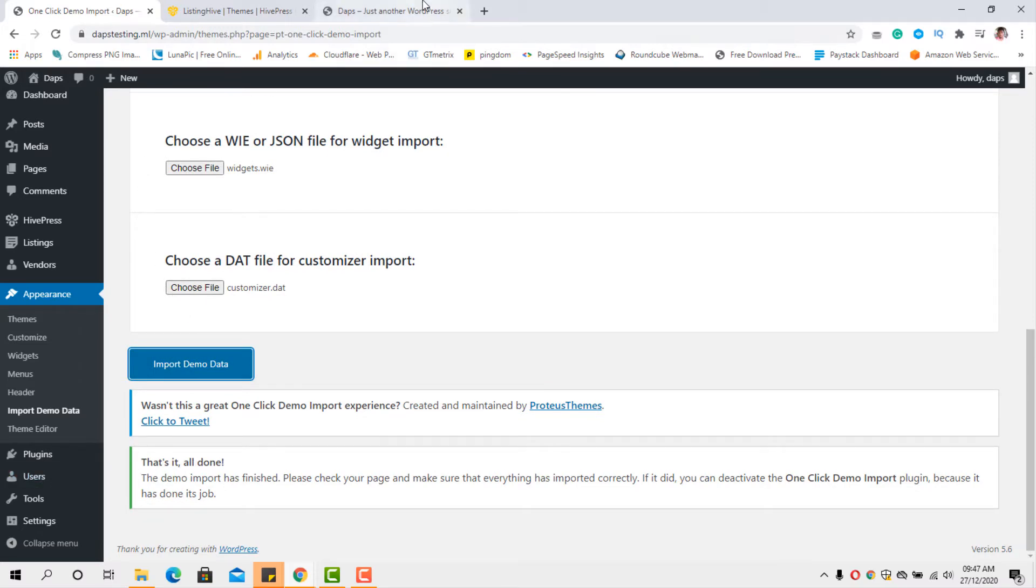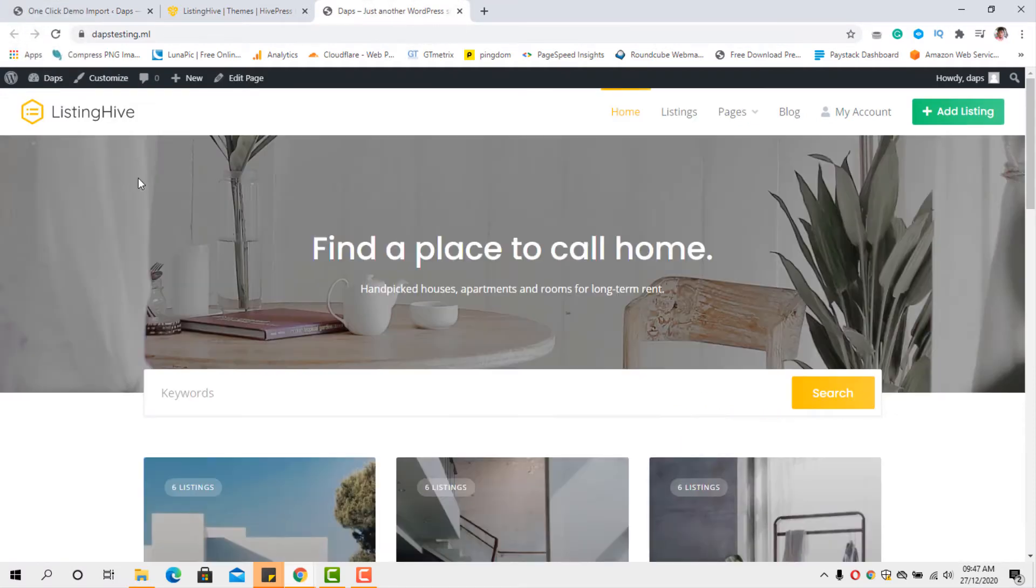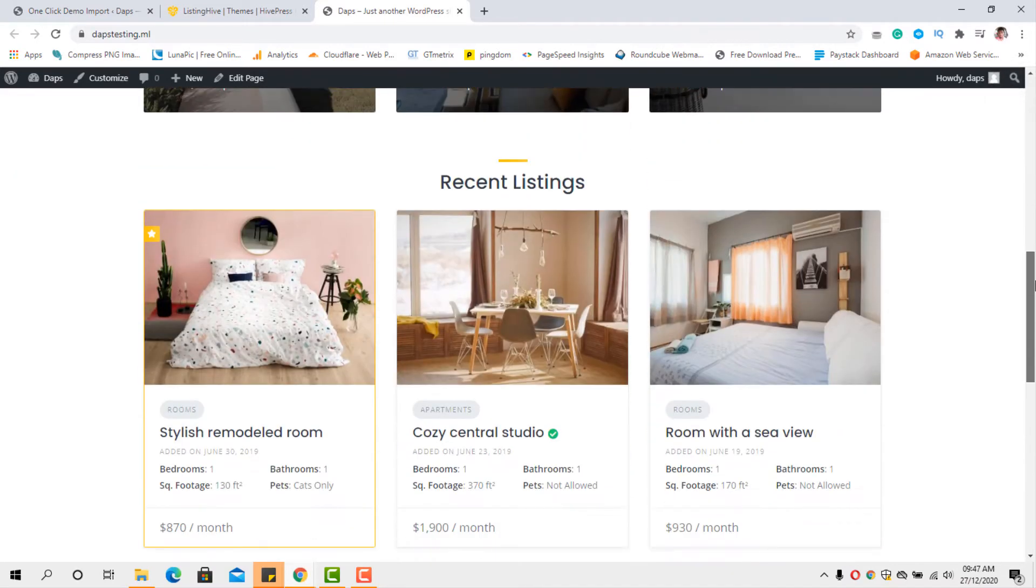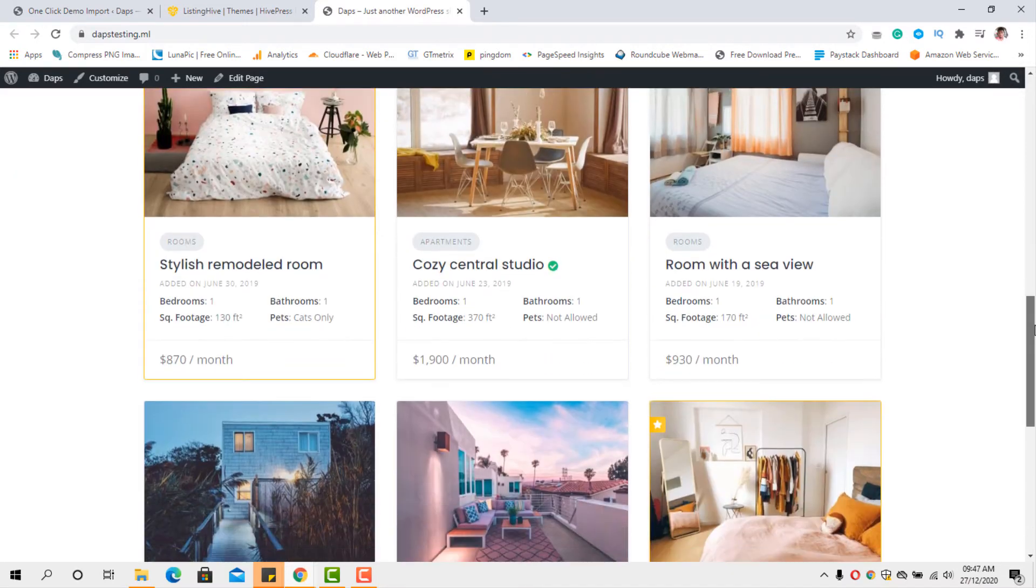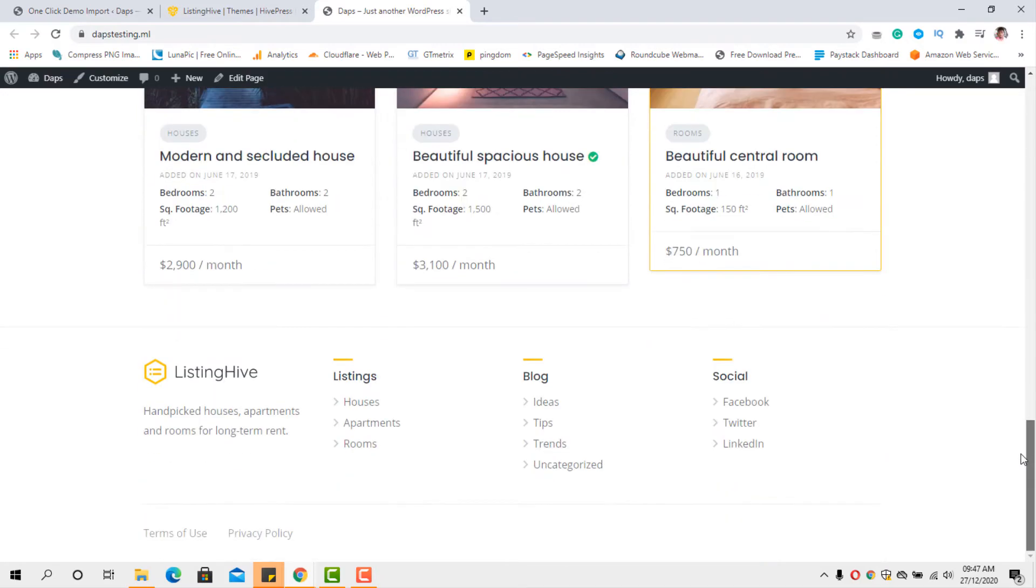So let's come back to our website now and let's do a refresh. We have our website here ready. And you can see that we have quite an awesome website here with listings here and there.